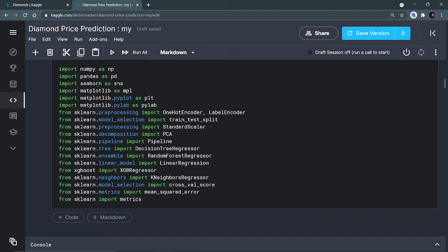We are importing all the basic data analysis libraries: NumPy, Pandas, Seaborn, and Matplotlib for data visualization. Then we have to import one-hot encoder and label encoder, because our dataset contains categorical variables and we can't provide string values to the model — we have to convert them into numerical values. We are also importing train-test split to split the dataset into training and testing.